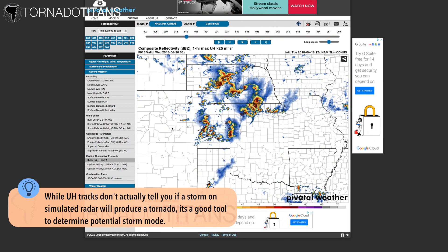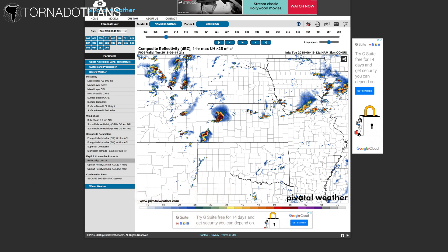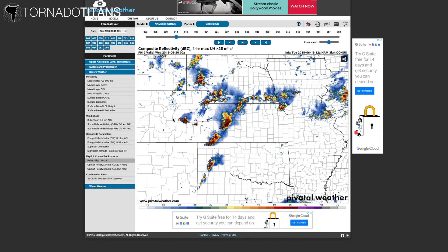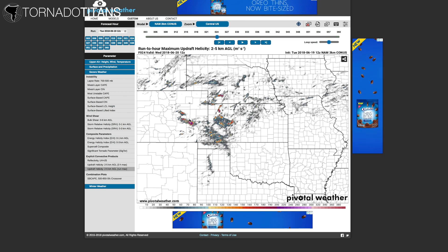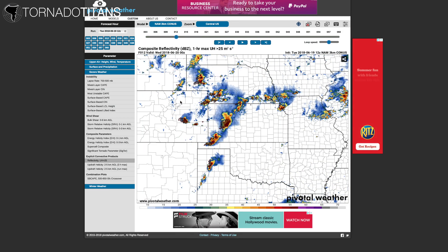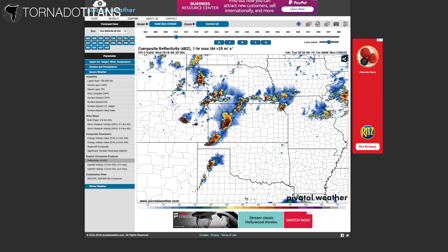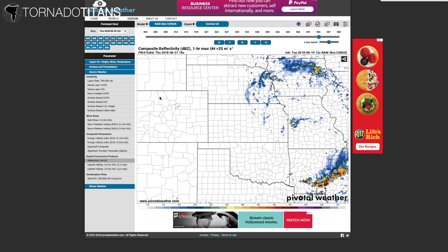A quick note on updraft helicity: the updraft helicity swaths are a recent trend among chasers. There's a tendency to get really excited about tornado potential when you see them, but I can't fully go there. I can get behind their usage for at least determining storm mode, but I'm not sold on extreme updraft helicity swaths meaning tornadoes — that method has failed a lot. However, if there are clearly defined streaks consistently over the same areas over multiple runs, that at least signifies local supercell potential is much higher in that area. I also look at model reflectivity maps mentally as a collection of 100-mile bubbles, keeping things more general and letting radar and satellite do the rest.